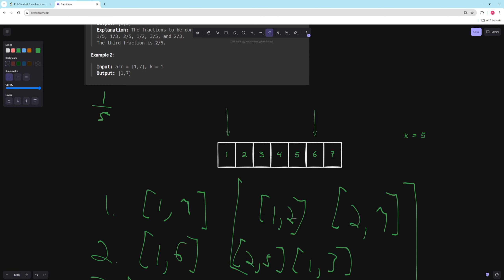So we'll just have a heap, start with one number, pop the smallest, and get the two possibilities we can go to from that number. We're not going to store the actual fraction value — we'll just store the left and right indices, and make a custom comparator that takes those two values.